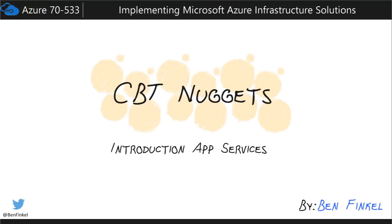So that concludes this Nugget on introduction to app services. To recap, app services in Microsoft Azure is its Platform as a Service, or PaaS. And what that means is that you get not only the entire infrastructure of Microsoft Azure at your disposal, but a pre-configured platform as well, including the operating system, the web server, and any other supporting software that's needed to host your application and make it available worldwide.